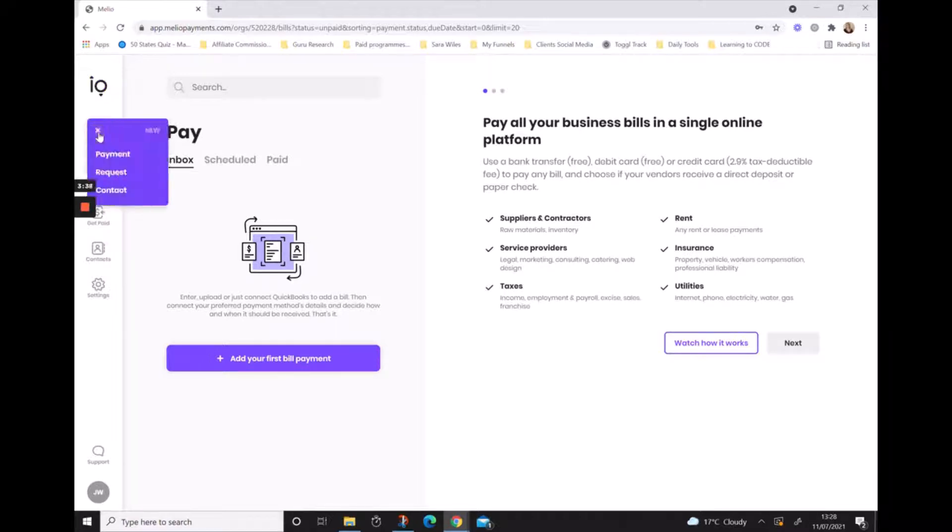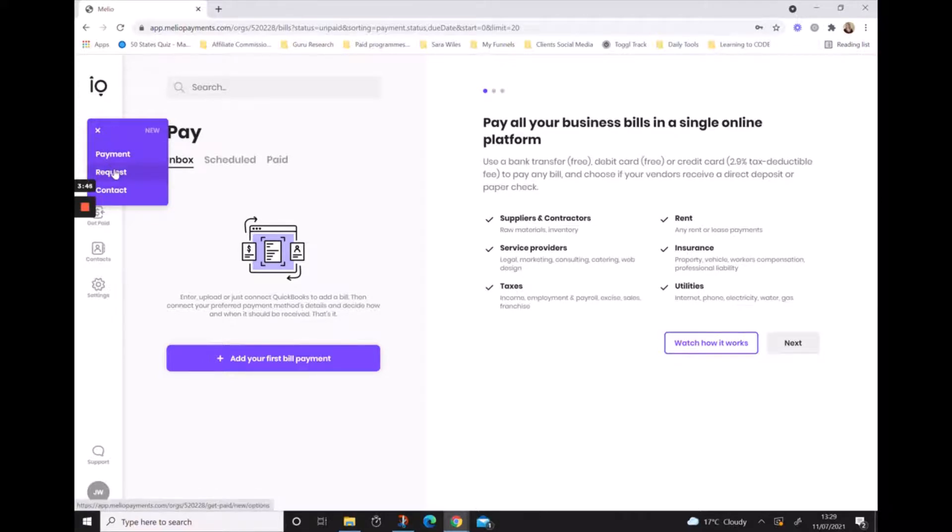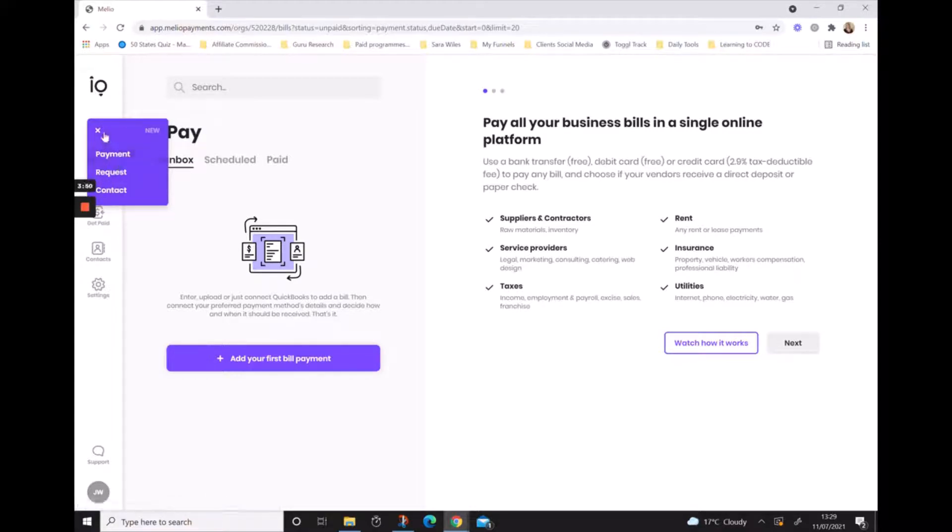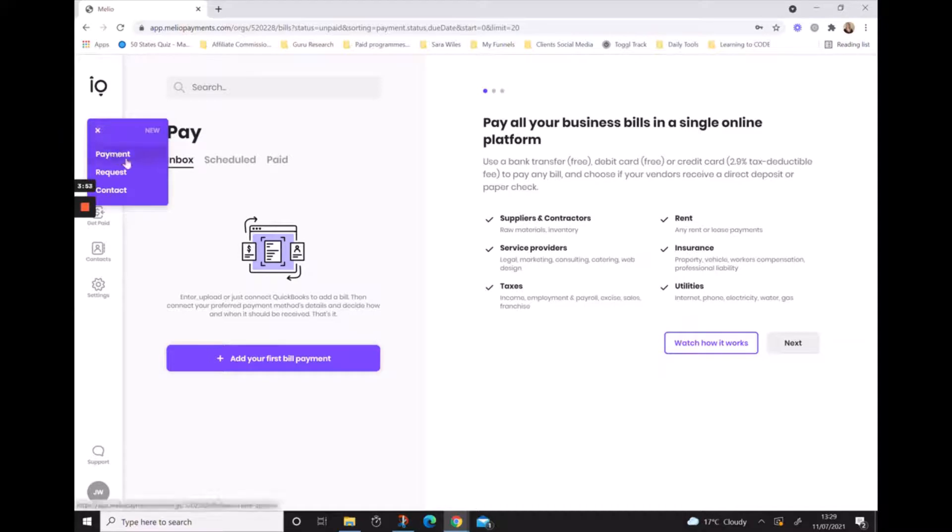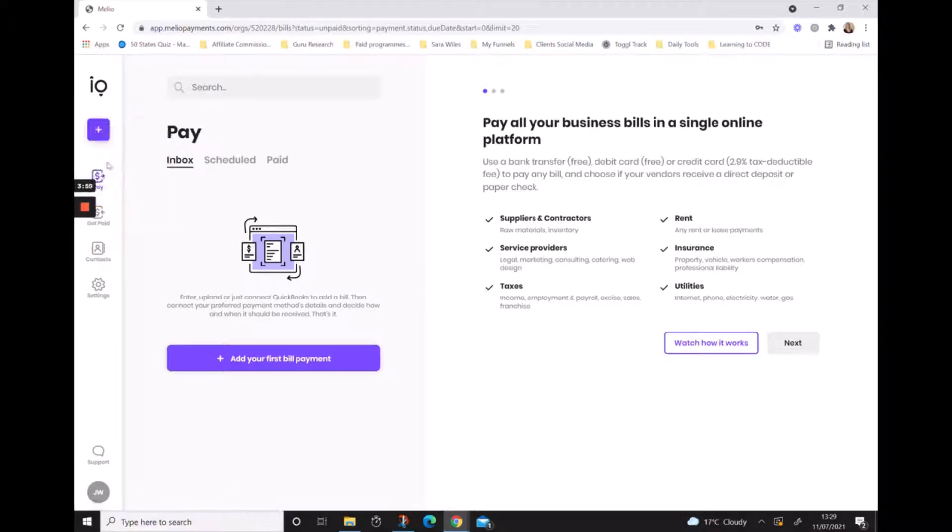By clicking on the plus sign, we can navigate to different areas of Melio. If we want to make a bill payment, if we want to request payment, or if we want to add a new contact, we can do that really quickly and easily by clicking the plus icon and then choosing the one that we want.